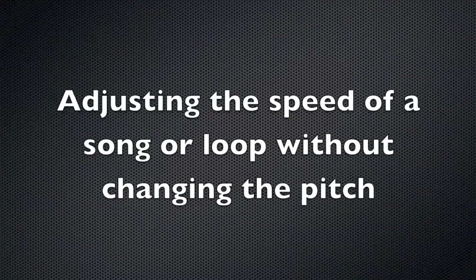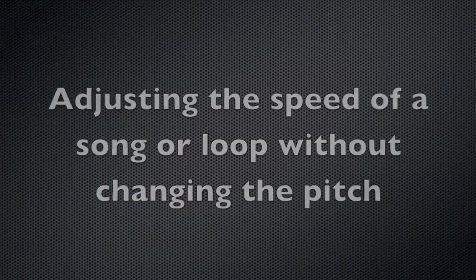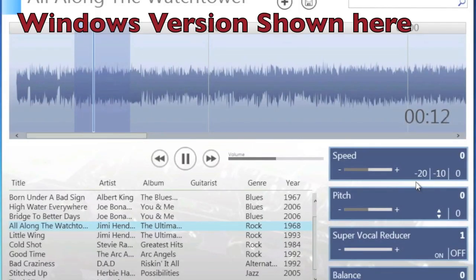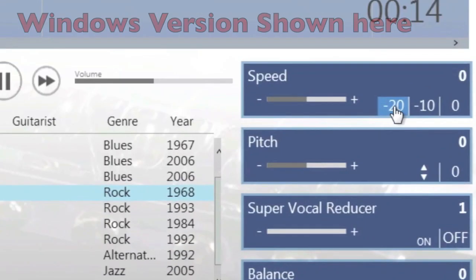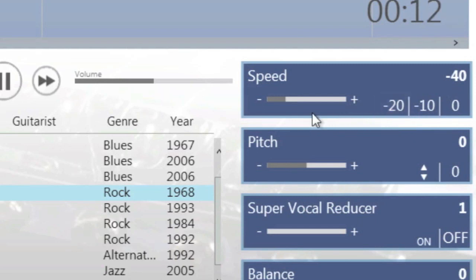To adjust the speed of a song or loop without changing the pitch, use the speed function. You can use the preset speed function buttons or you can use the slider to adjust the speed and get pinpoint accuracy.